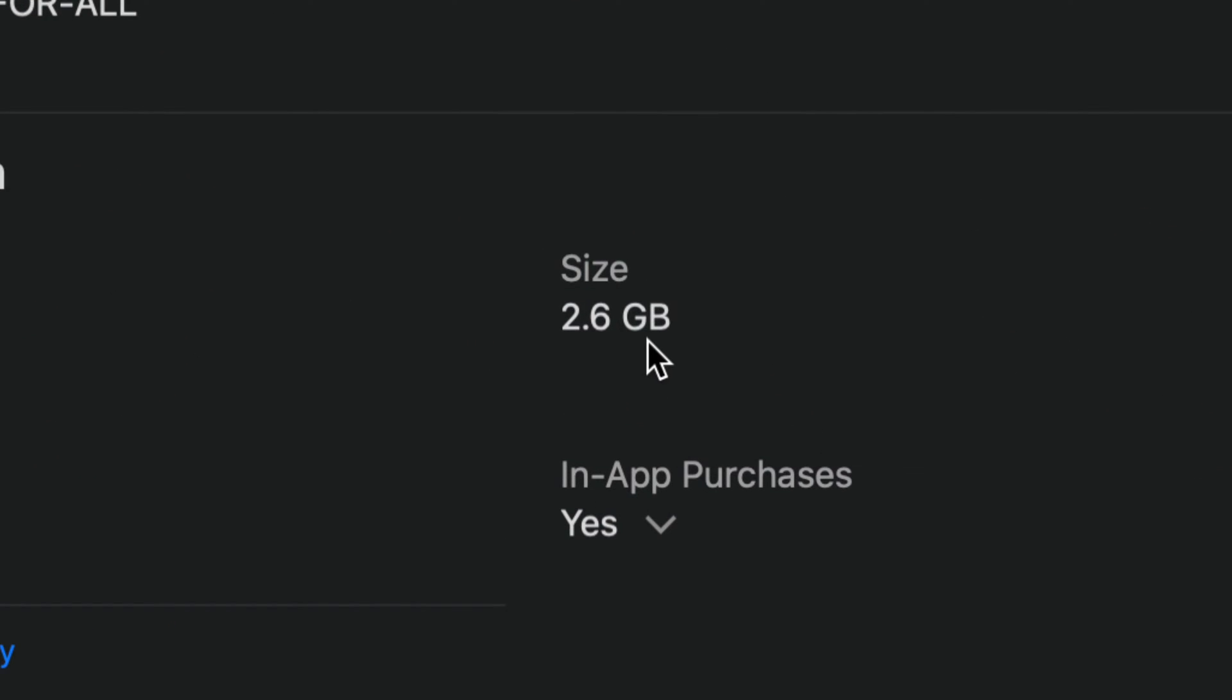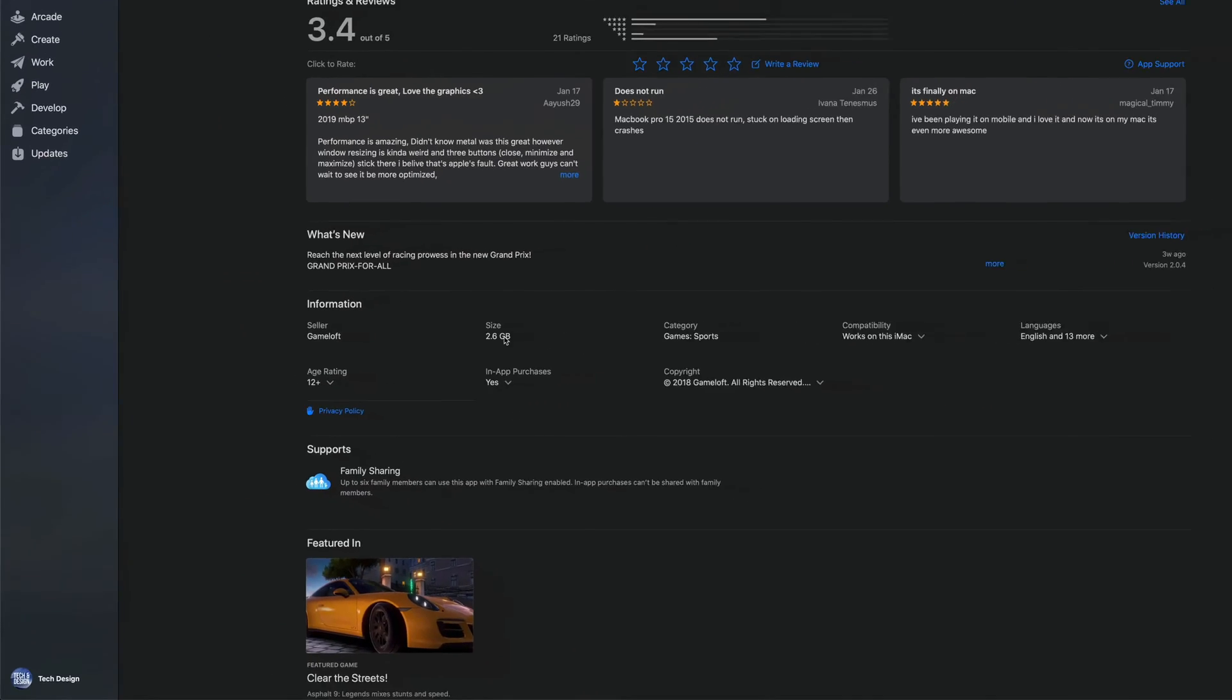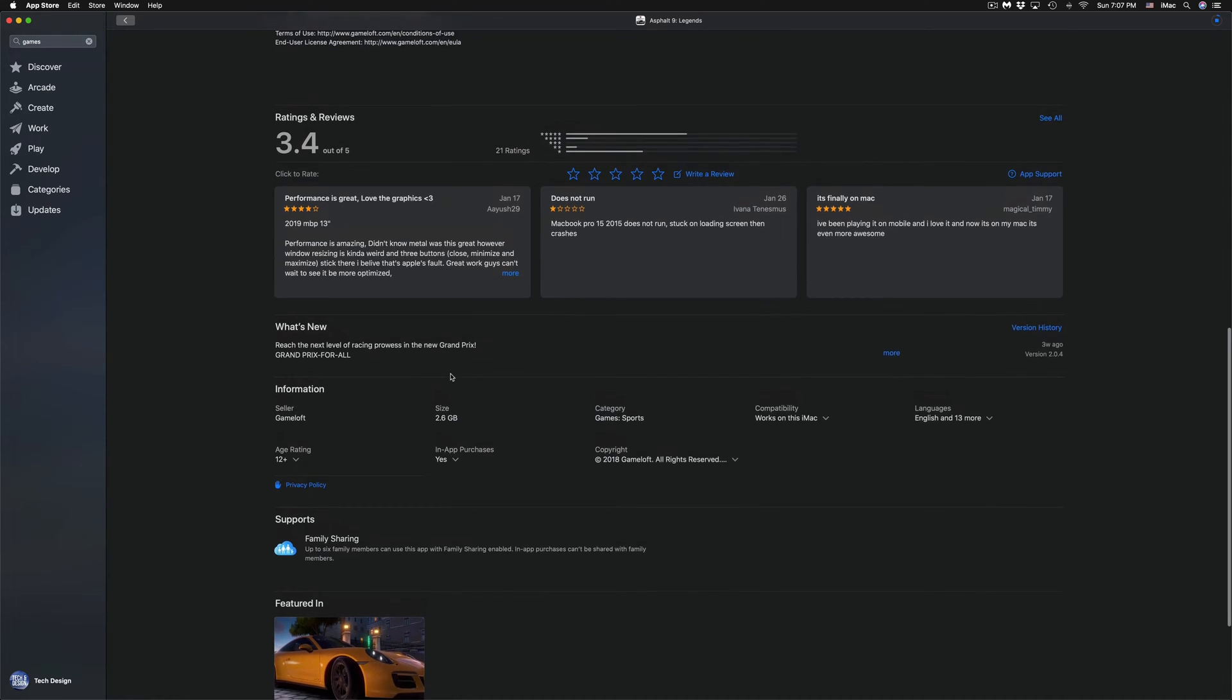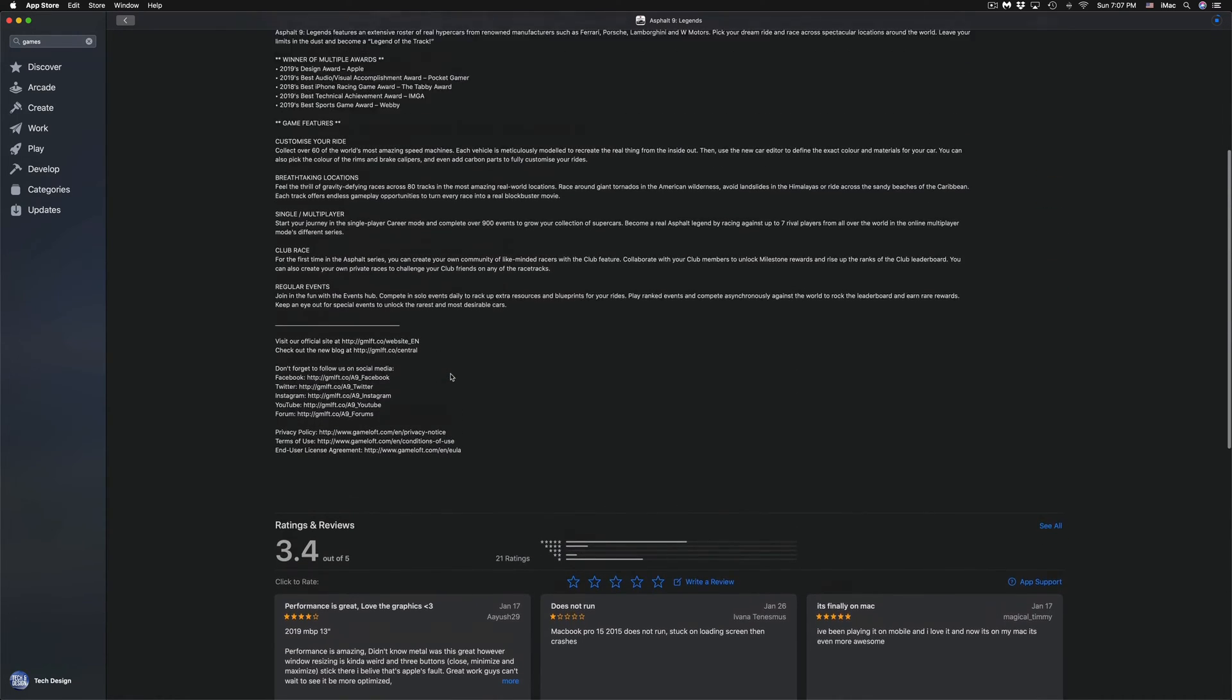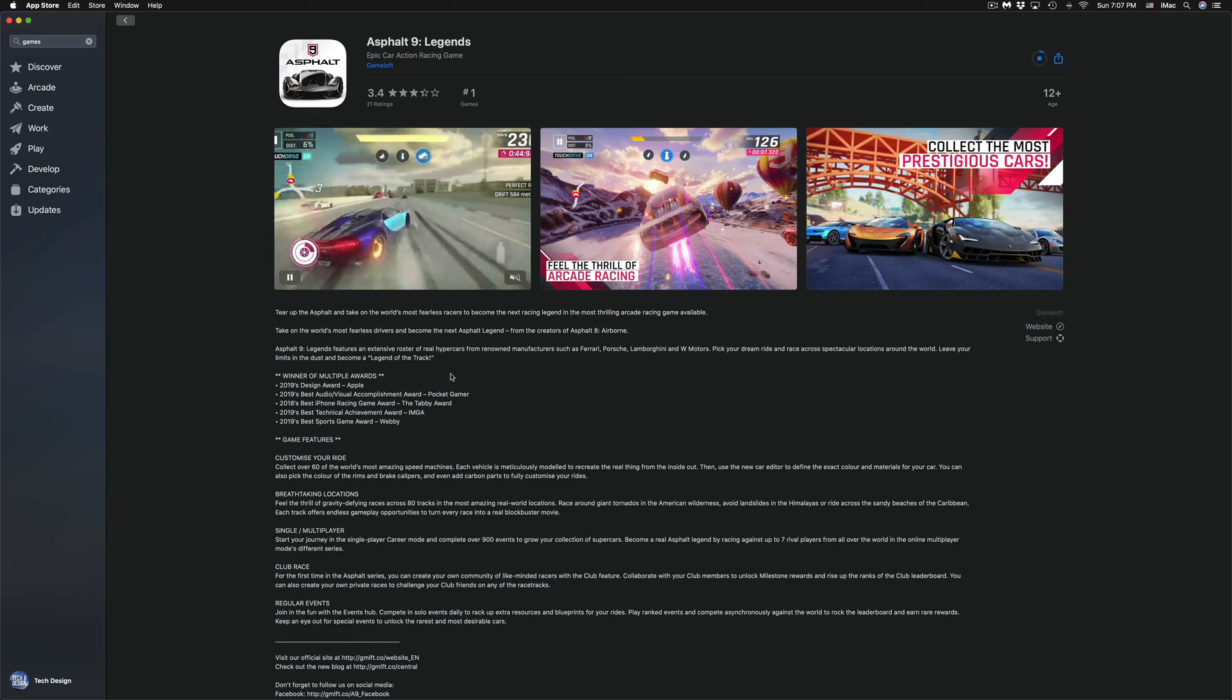That will be kind of big for some of you, so it might take quite a bit of time. For others with high internet speed, this will just take a few minutes, even seconds.